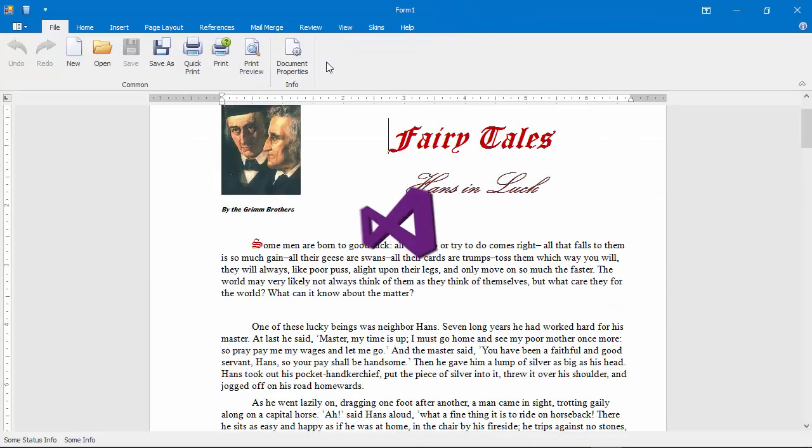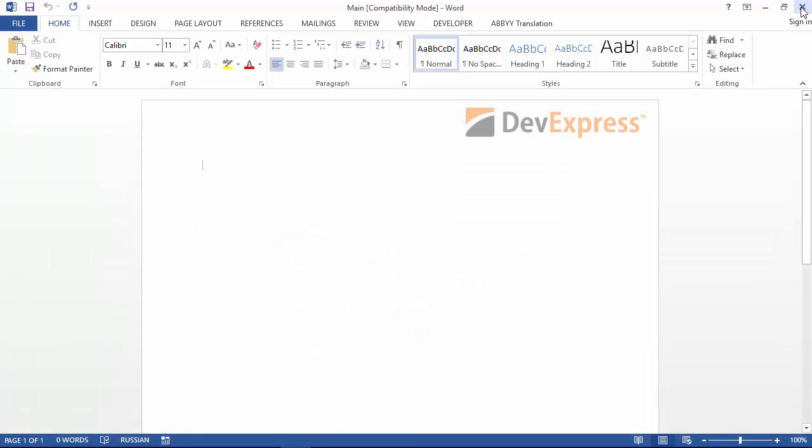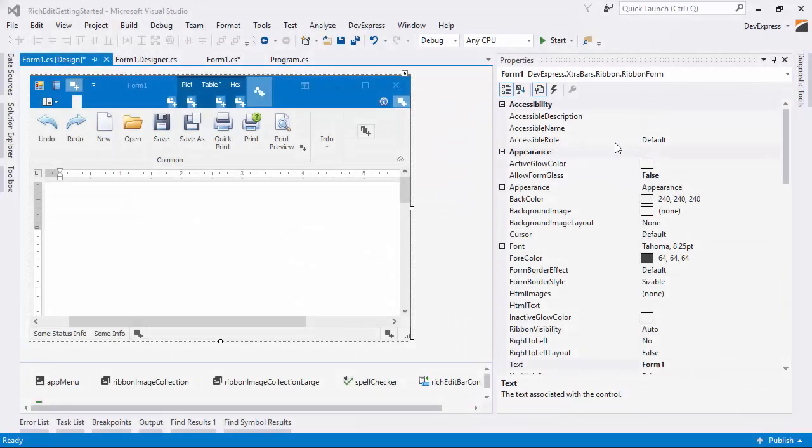Our rich edit control provides a comprehensive API that allows you to manage documents in code. Let's give it a try and merge two documents: Main and Content. First, we need to add these documents to the project.